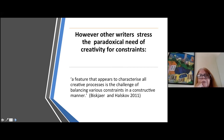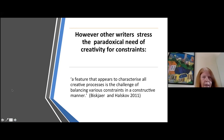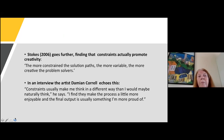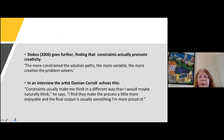A feature that appears to characterize all creative processes is the challenge of balancing various constraints constructively. Stokes goes even further, finding constraints actually promote creativity: the more constrained the problem, the more variable and creative the problem solvers. I really like this quote from an artist: 'Constraints usually make me think in a different way than I would naturally think. I find they make the process more enjoyable and the final output is usually something I'm more proud of.'